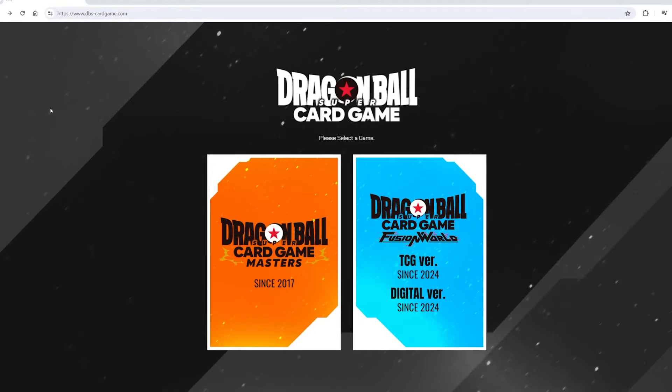What's up guys, Xenoworks here. Just wanted to make a quick short video on how to download the new free Dragon Ball Super Card Game Fusion World. This game is amazing — I'm having so much fun.